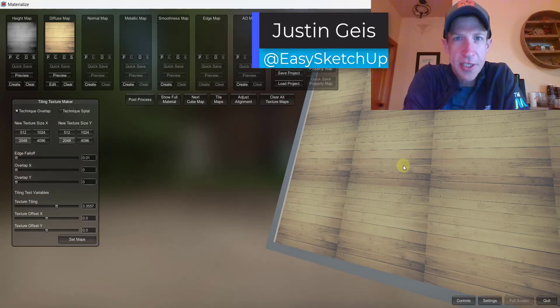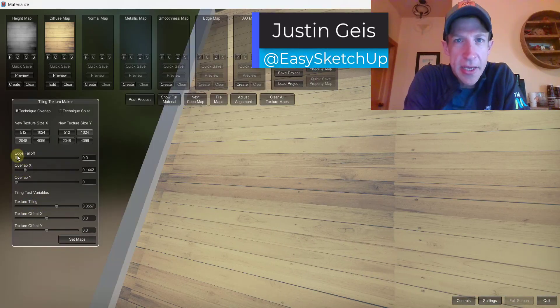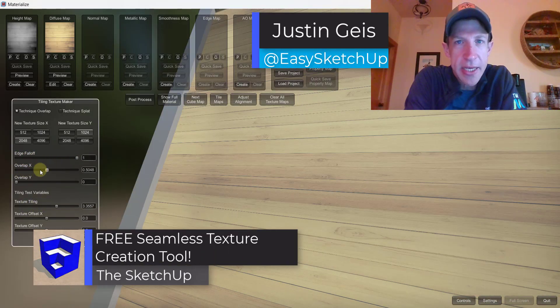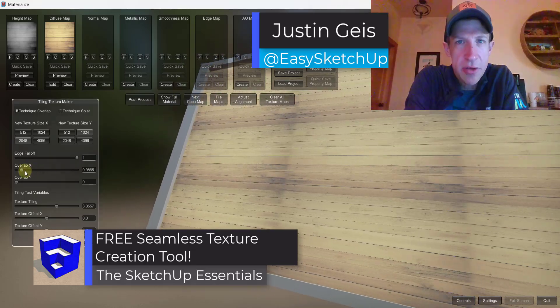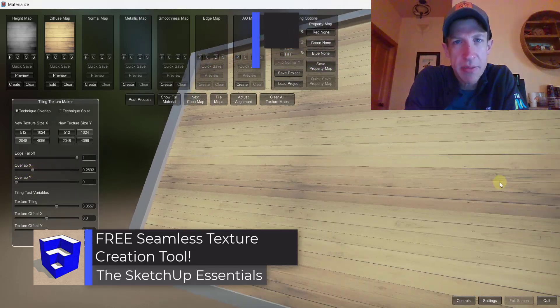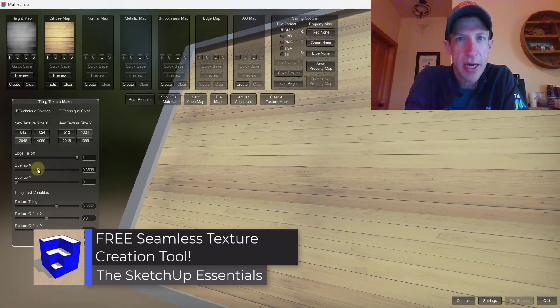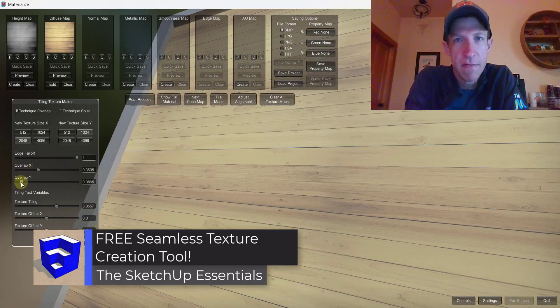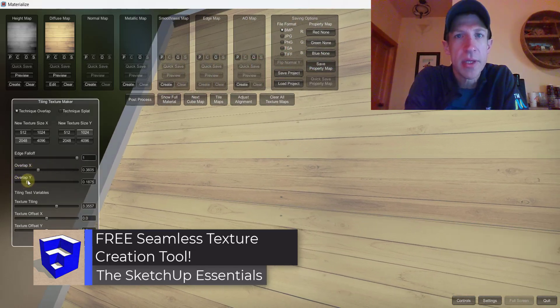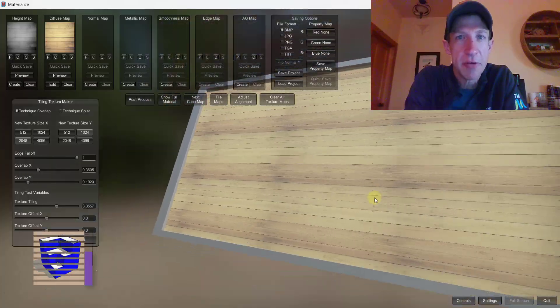What's up guys, Justin here with the sketchupessentials.com. So in today's video I'm going to teach you how to make a seamless texture out of an image for SketchUp. Let's go ahead and jump into it.